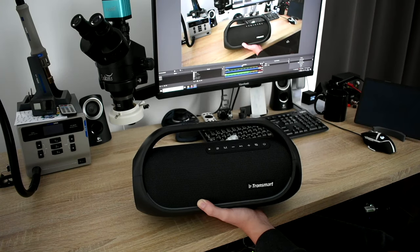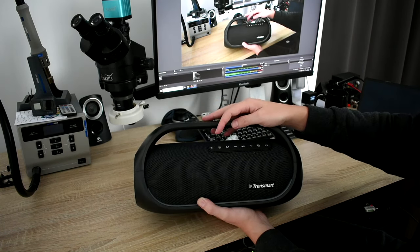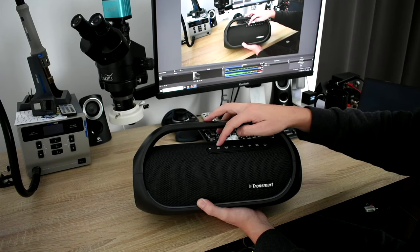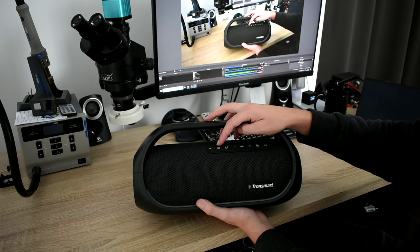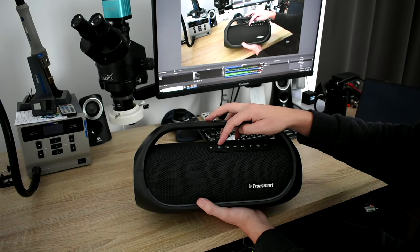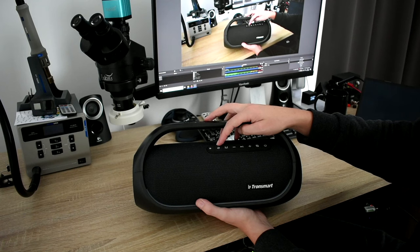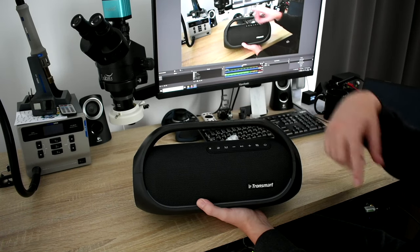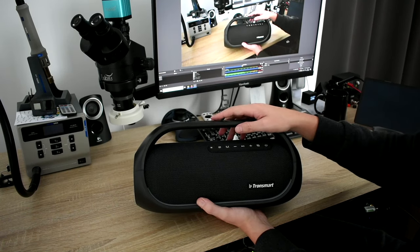You can quickly connect to it via NFC or Bluetooth. And there are seven buttons. There is this TWC, which is a patented technology, so you can connect hundreds of such devices together if you have a big party, for example.